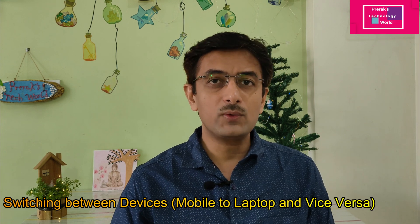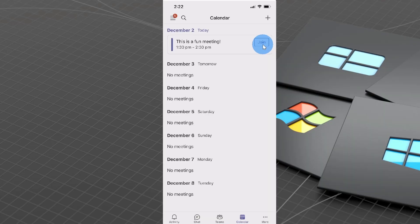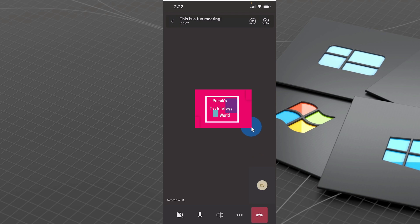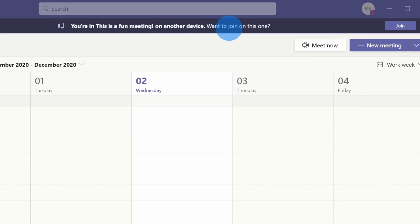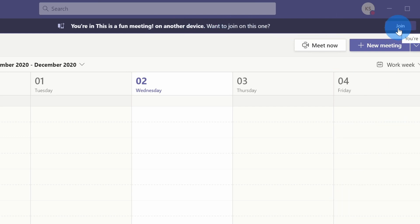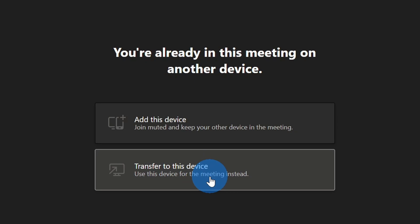The second feature is switching between devices. Suppose you are somewhere out and don't have access to your laptop — you can attend the meeting using the Microsoft Teams mobile app with your corporate or personal account. As soon as you have access to your laptop, the meeting can be seamlessly transferred to your laptop, or you can connect both devices to the Teams meeting simultaneously. I have used this feature quite often and found it very useful.